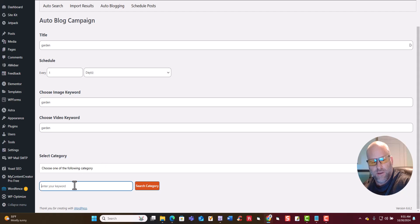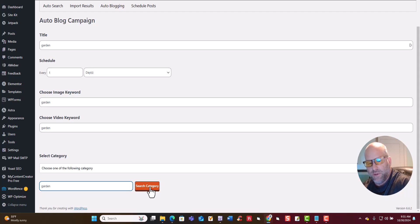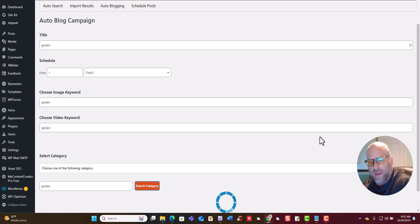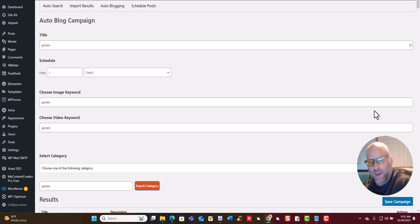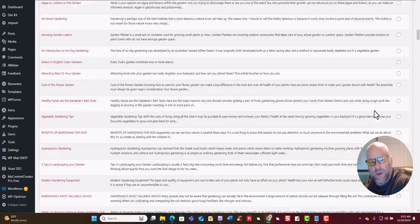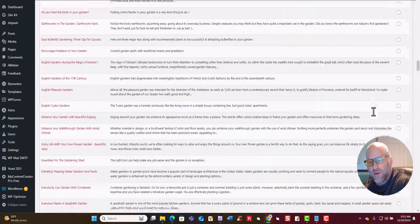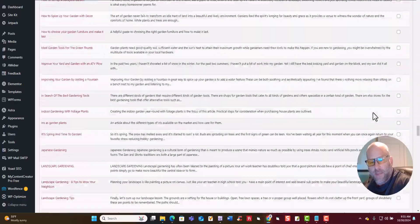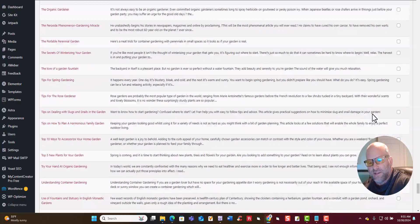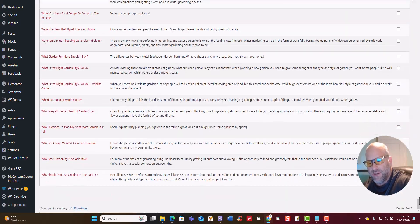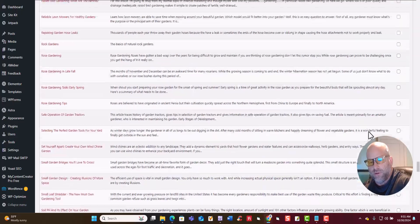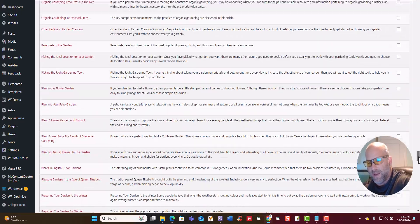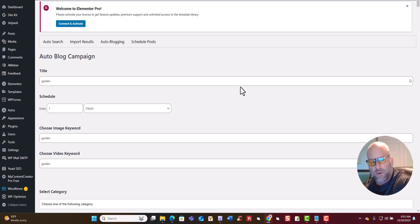Obviously we'd be picking the gardening category, so I'll just do 'garden'. Then we just click Search Category and it's going to pull the articles up again. You just scroll down here and you can see all these articles you can use with the topic of garden or gardening. You can see on this page it just keeps scrolling — there's a ton. And we're just going to keep adding more and more articles, so you're not going to run out.